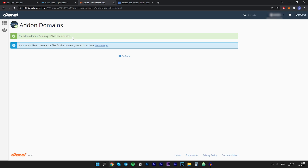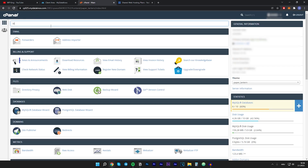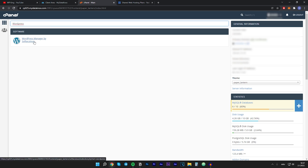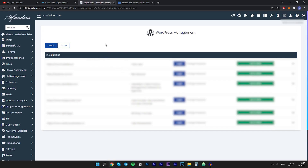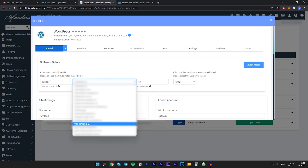After that, if you want to install WordPress on this new domain, go back to cPanel. In the search box type "WordPress" and click on WordPress Manager by Softaculous. I already have some additional WordPress websites here, but we want to install WordPress on the new website we just added, so click Install. In the installation URL, choose our domain which is wp-king.co.